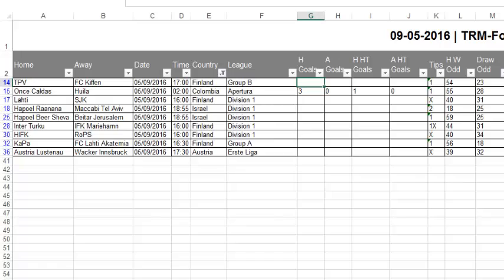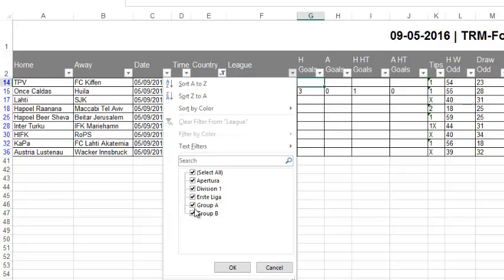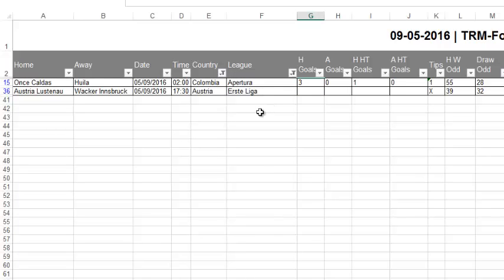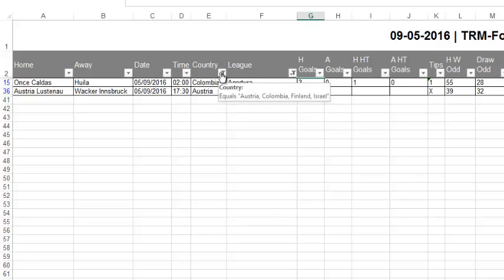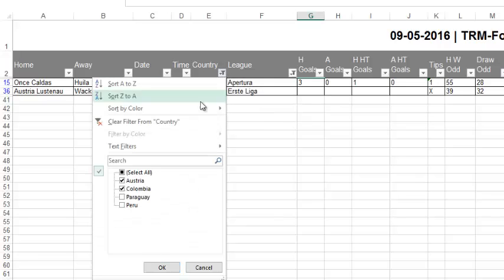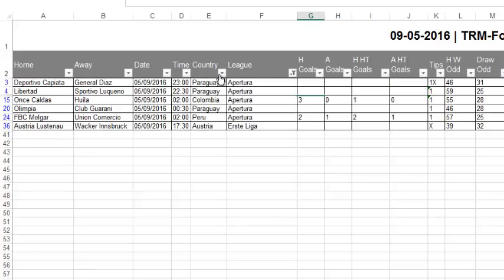We can sort by league. We may only want to be betting in the top leagues, so we can deselect those leagues and end up with just a bit more of a quality game. We can hover over the filter indicator and it will tell us what the filters are, so we can go there and clear the filter, show all countries, and clear the leagues.